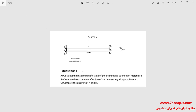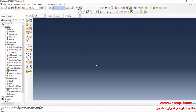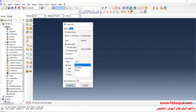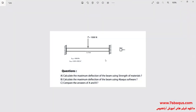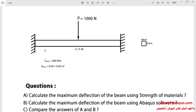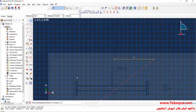I will enter the Abaqus software for simulation and click on Create Part to create the geometric shape of the beam. I will select the modeling space as 3D, then deformable, wire and planar, enter approximate size equal to 5, and continue. I will draw a horizontal line — the beam is one meter in length.